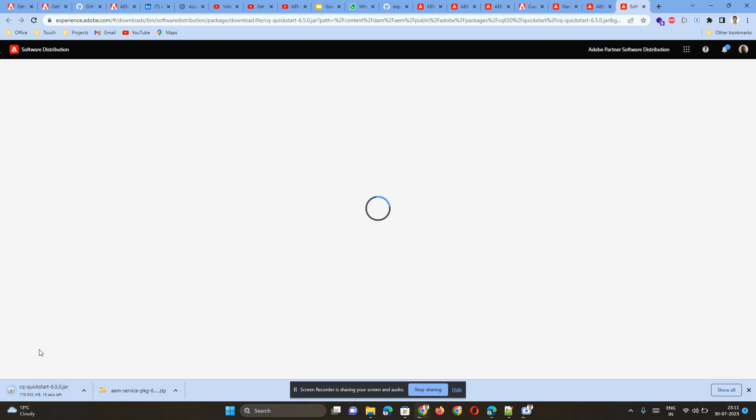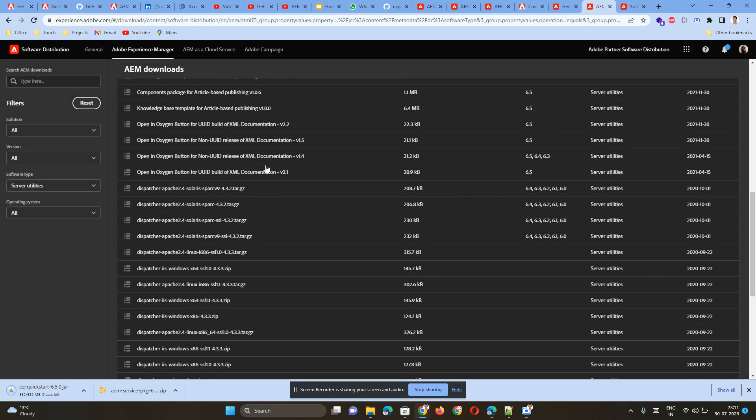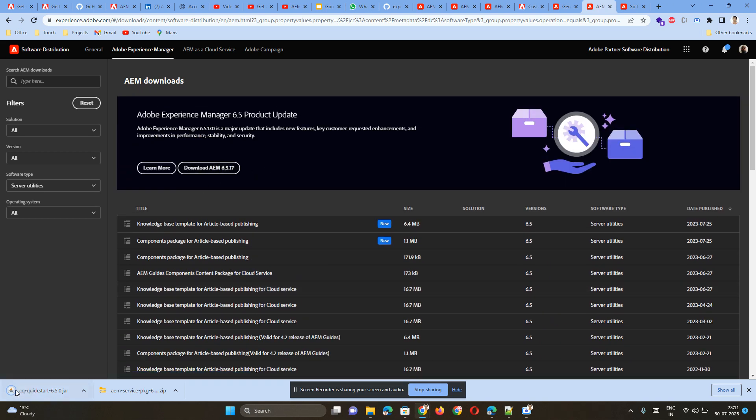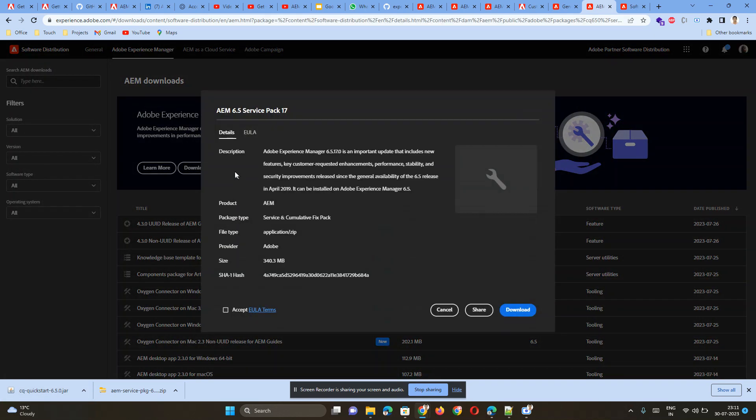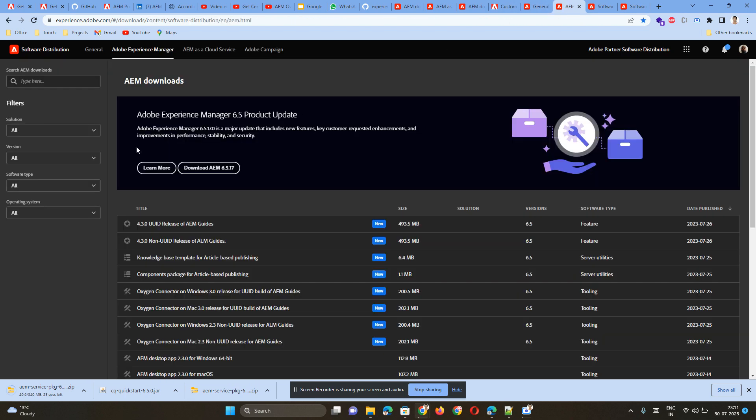This is the standard 6.5.0 file. On top of it, you have to install your service pack. That was the first top-level service pack details that was shown. Once we are able to install this file, then we have to download the 6.5.17, which is the latest service pack, and install it on top of our 6.5.0 jar file. This way you will be able to start your latest AEM standalone jar file.